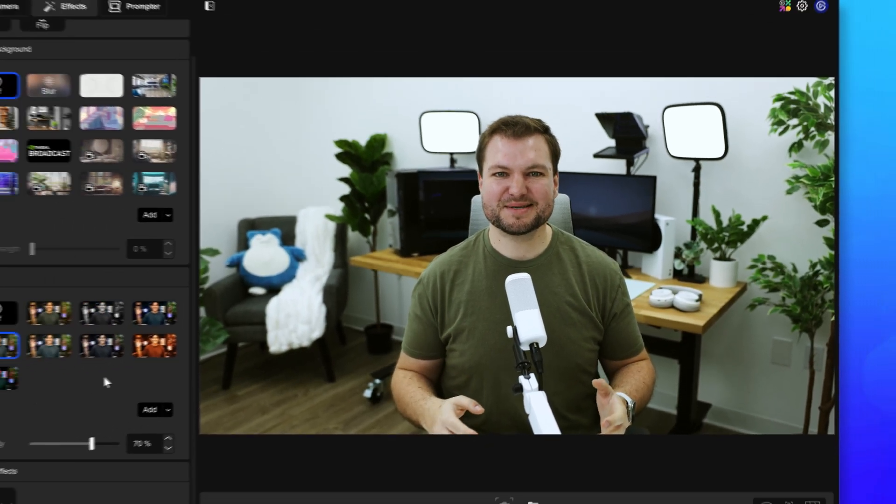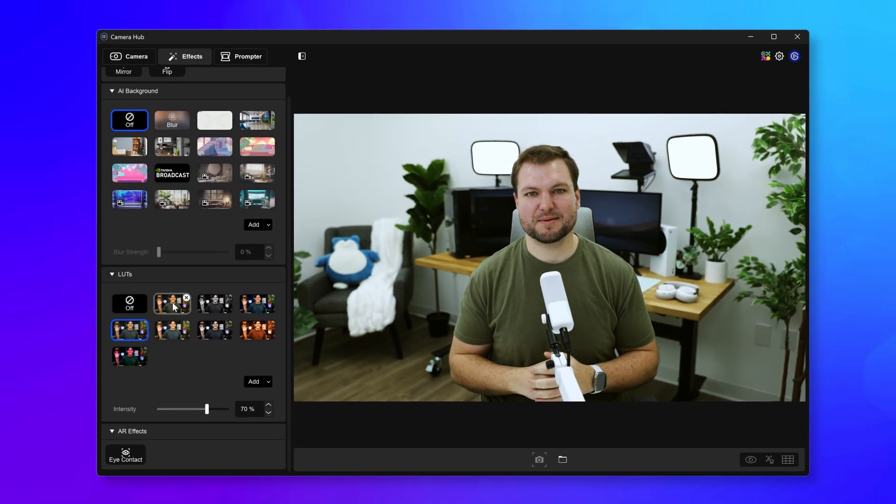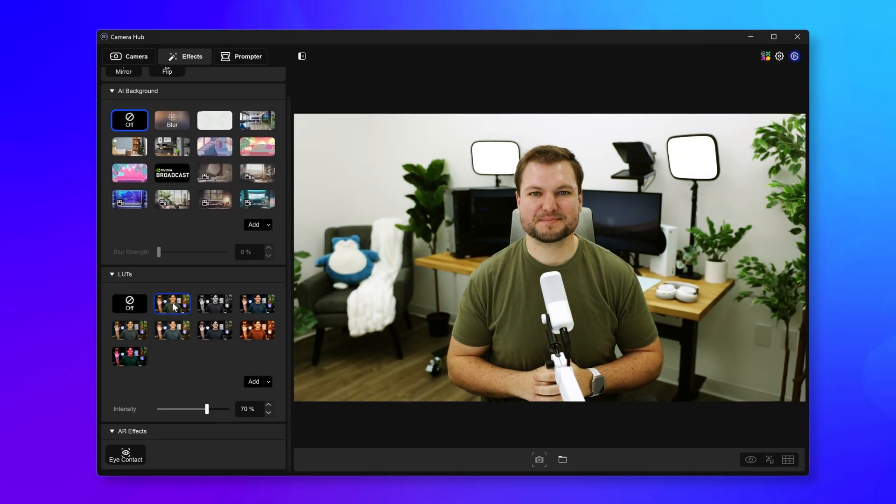With one click, your camera can look like this, or this, or this. Introducing LUTs and Elgato Camera Hub.